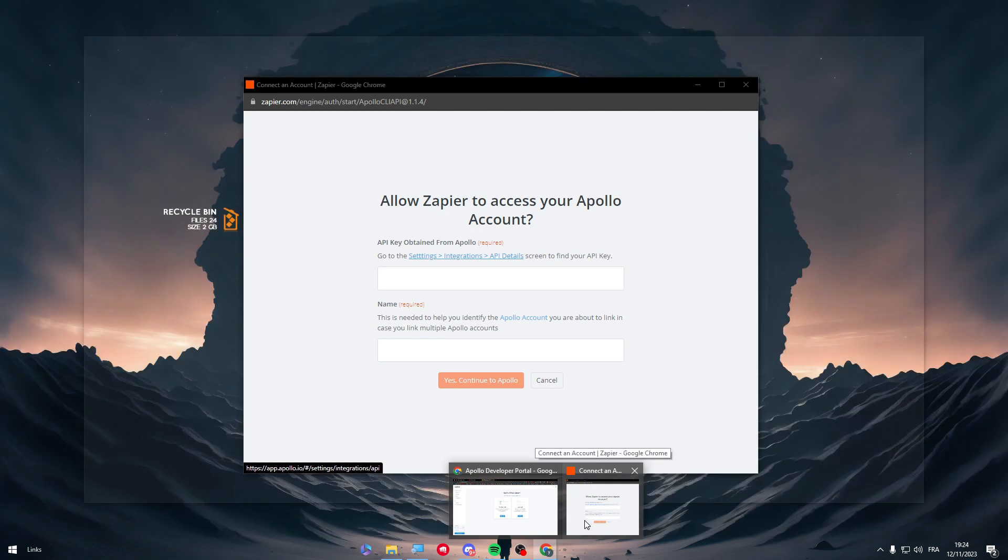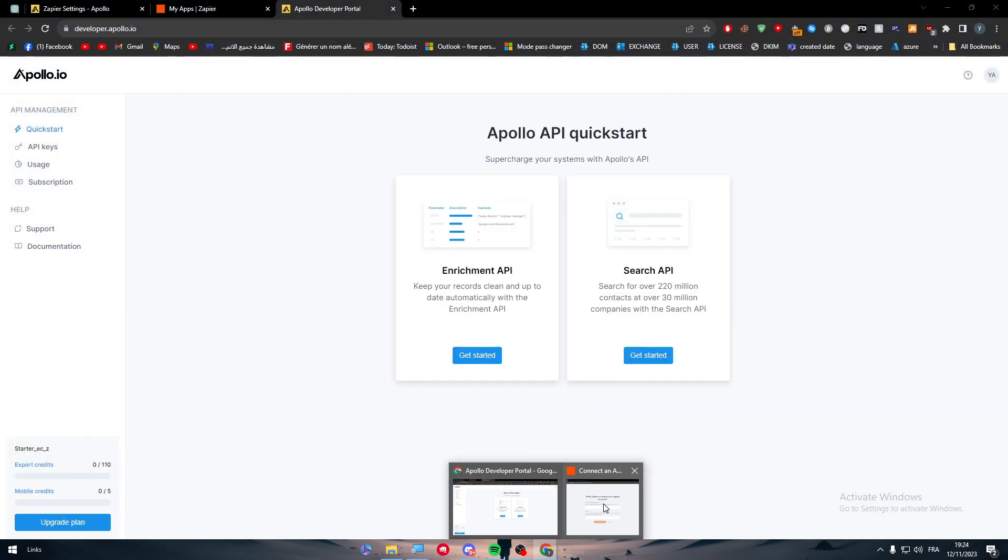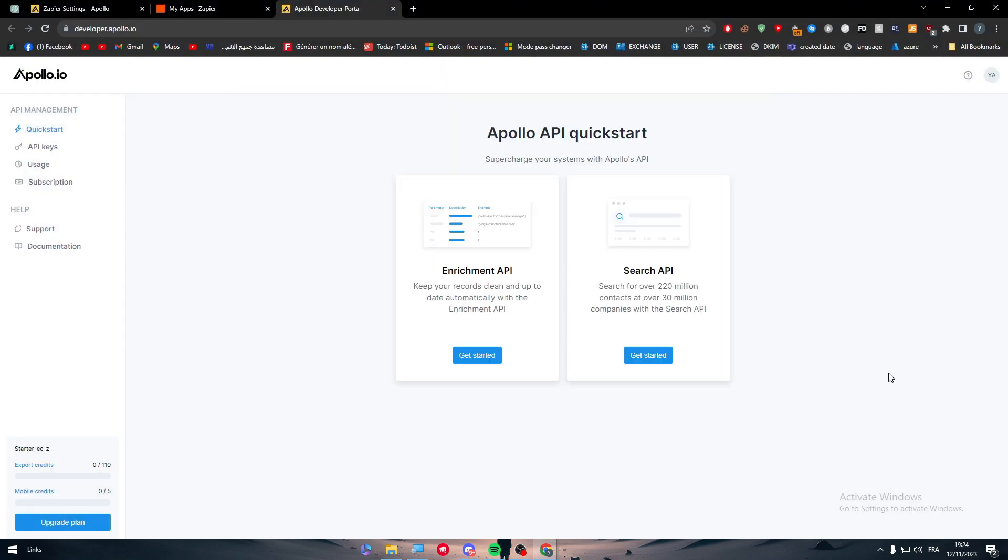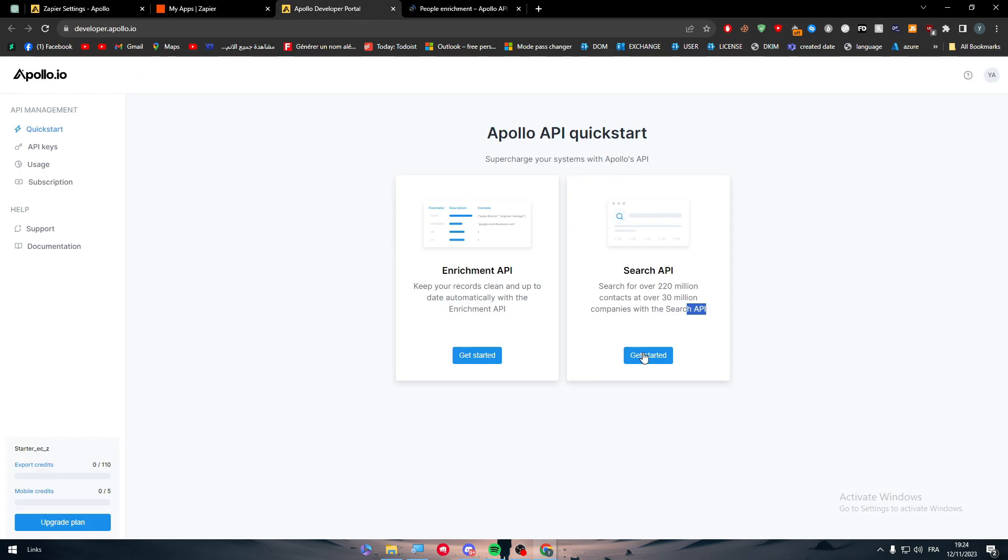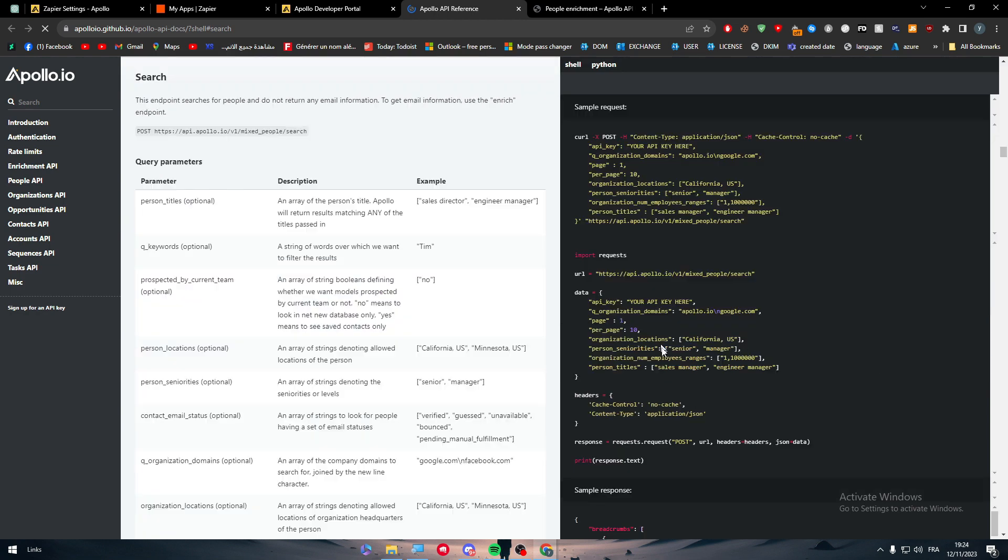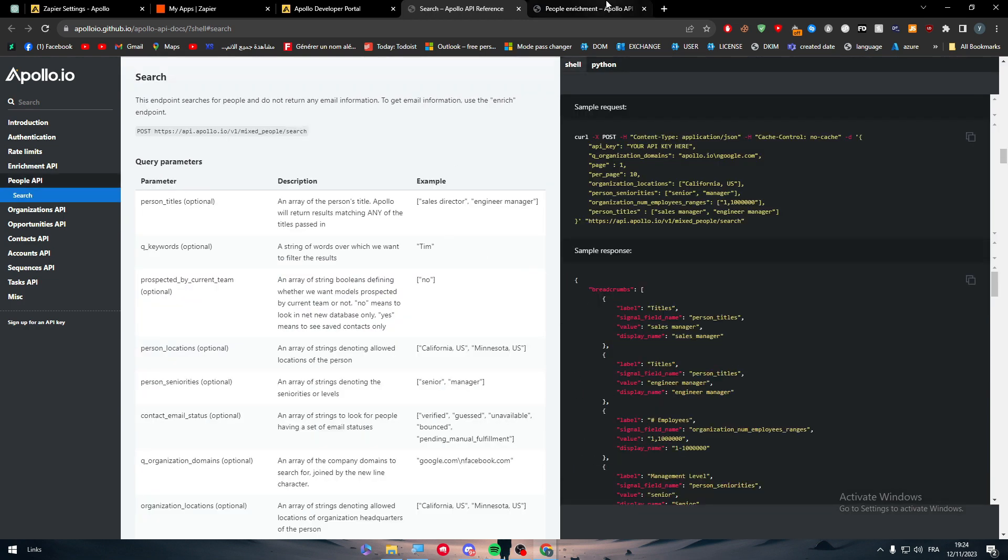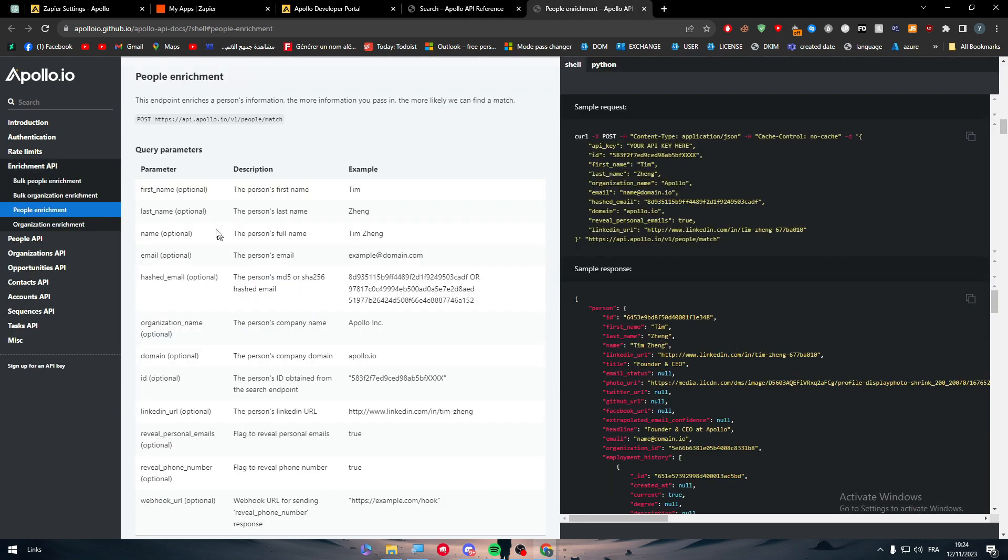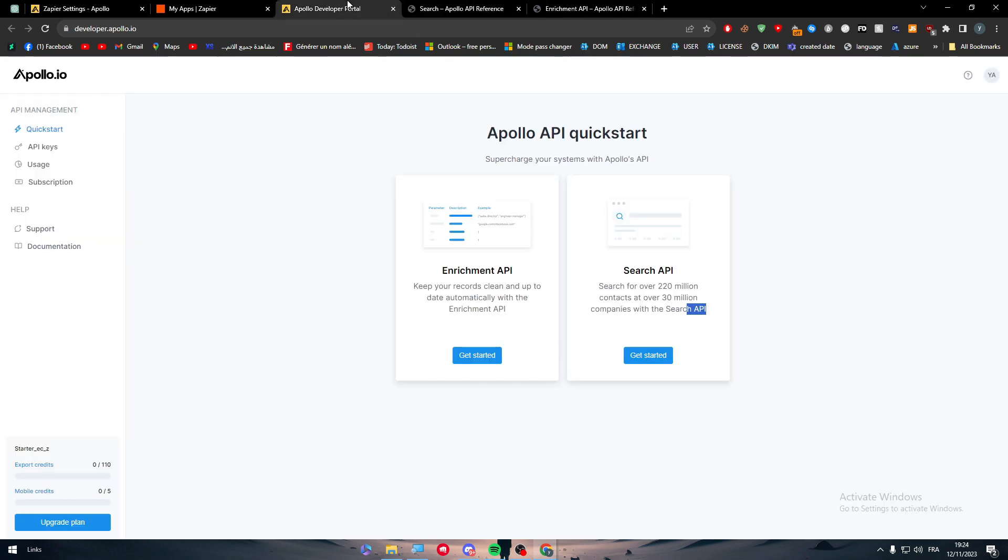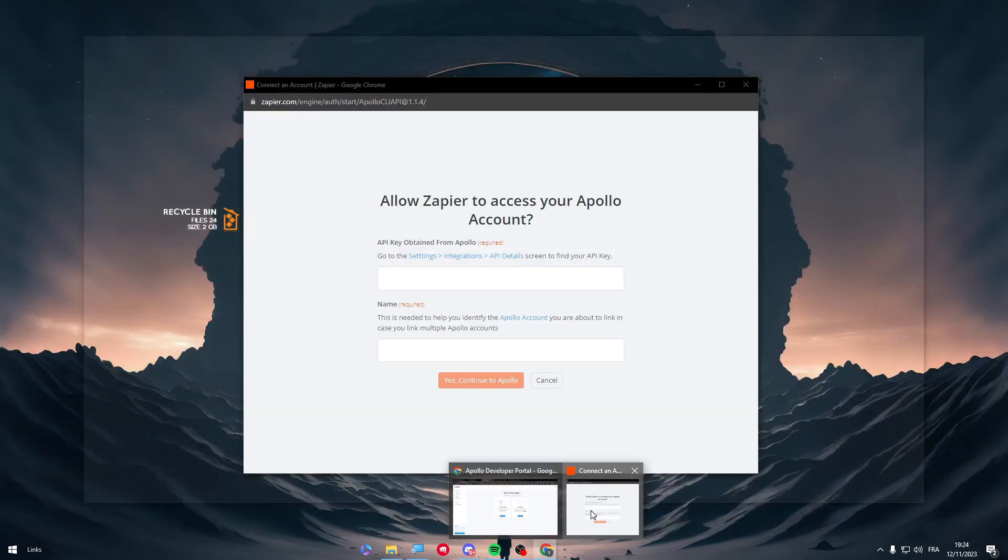We need the API key. Let's get it. So search API and keep your records clean up to date. Let's get started with this one for example, and the same thing for this one. So here they go and now here you will have a bunch of options, bunch of things. So how to get the API code?